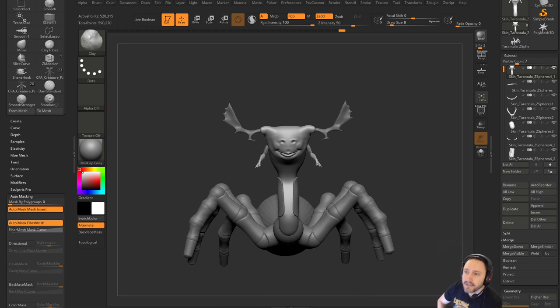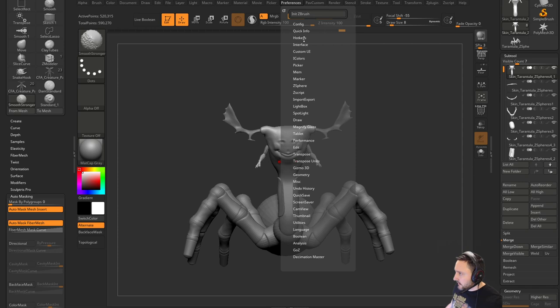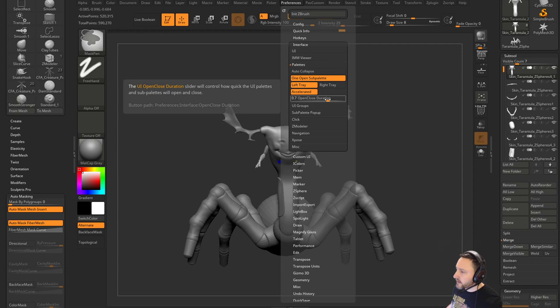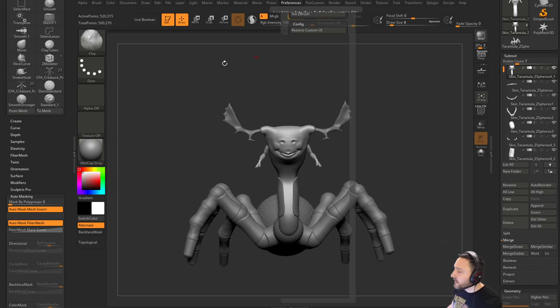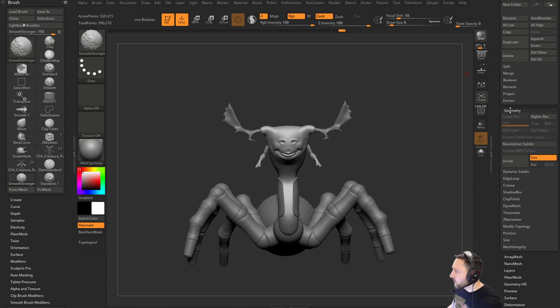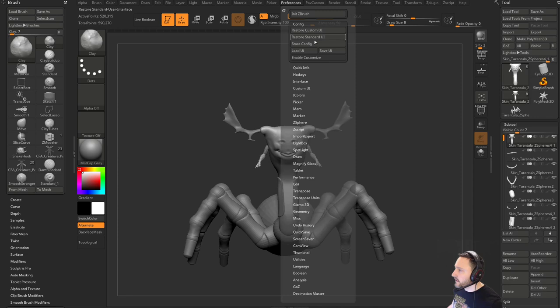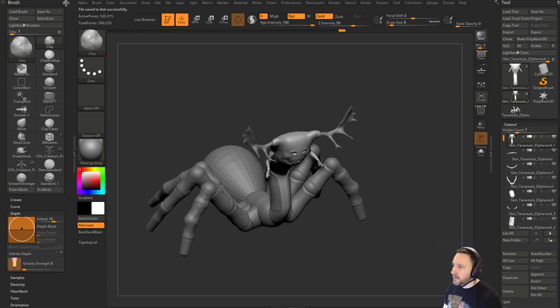A viewer tip: under Preferences > Interface, there's an 'Open Close Duration' setting that controls the speed at which palettes open and close — it's not amazing but useful. Let's check that out. Drop the duration down, then go to Config > Store Config. Close all open palettes first, then store config so your palettes start closed by default. Now palette sub-menus like Brush are much faster to open.